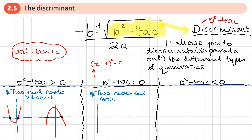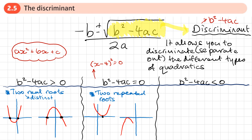With repeated roots, if it's a u-shaped quadratic, those repeated roots show up as the quadratic just touching the axis in one place — it's sitting on top of the axis. If it's n-shaped, it just touches the axis from below in one place. This is what we mean by two repeated roots — equivalently, you could say the quadratic has one real root, the same number repeated twice.